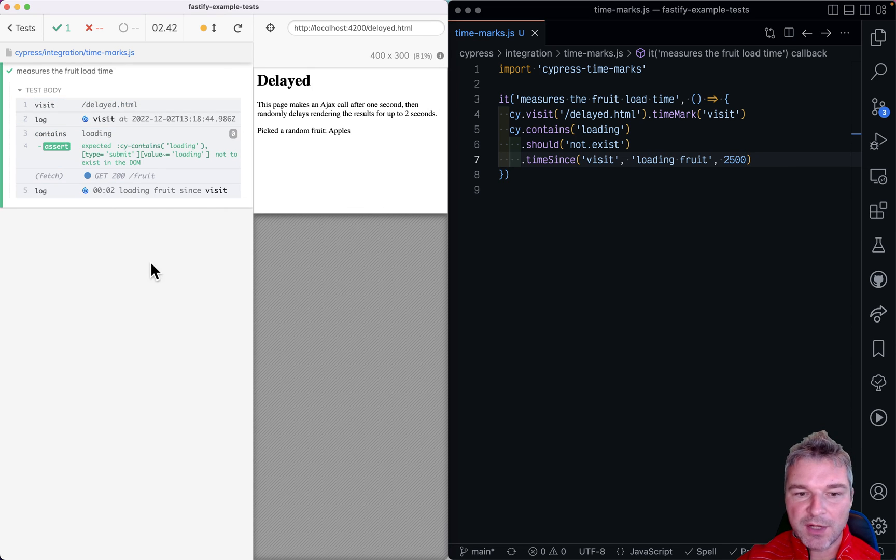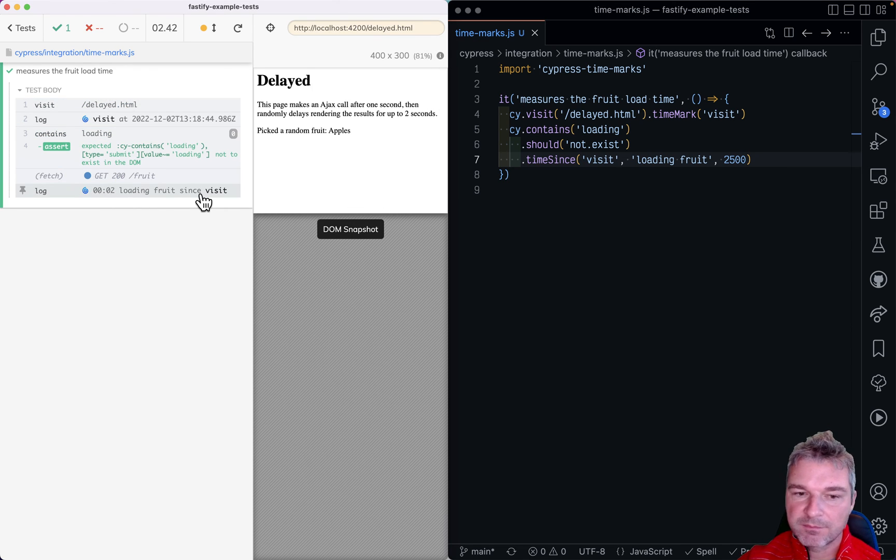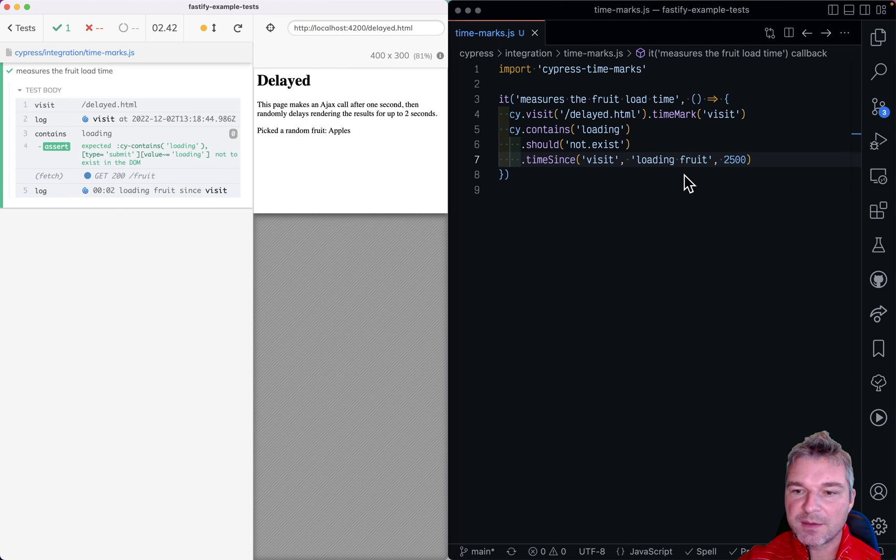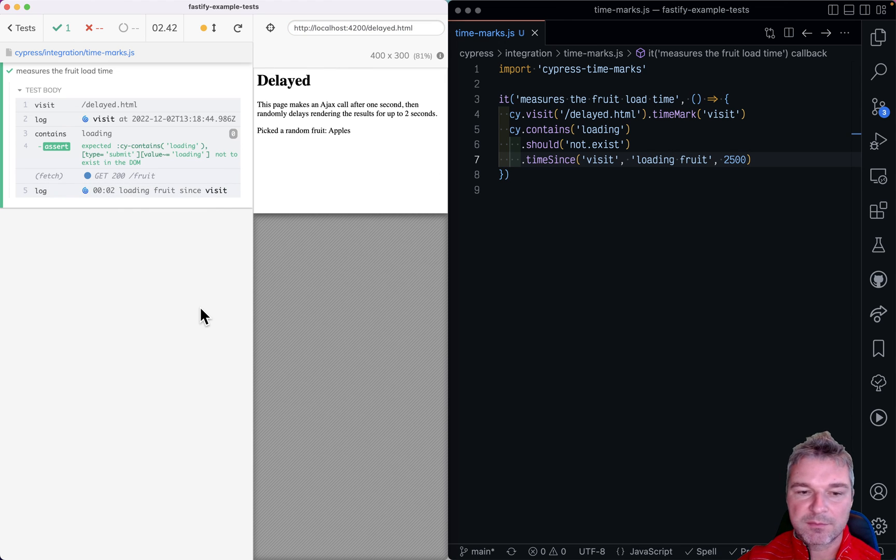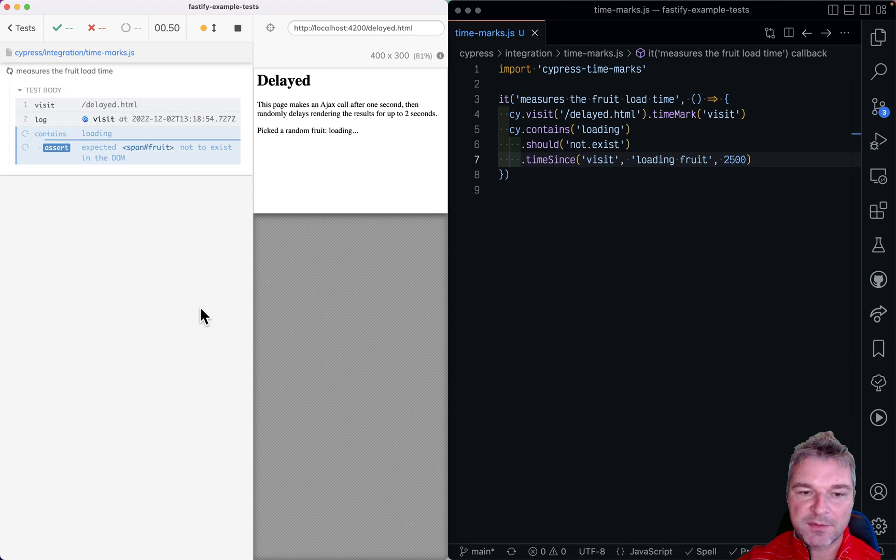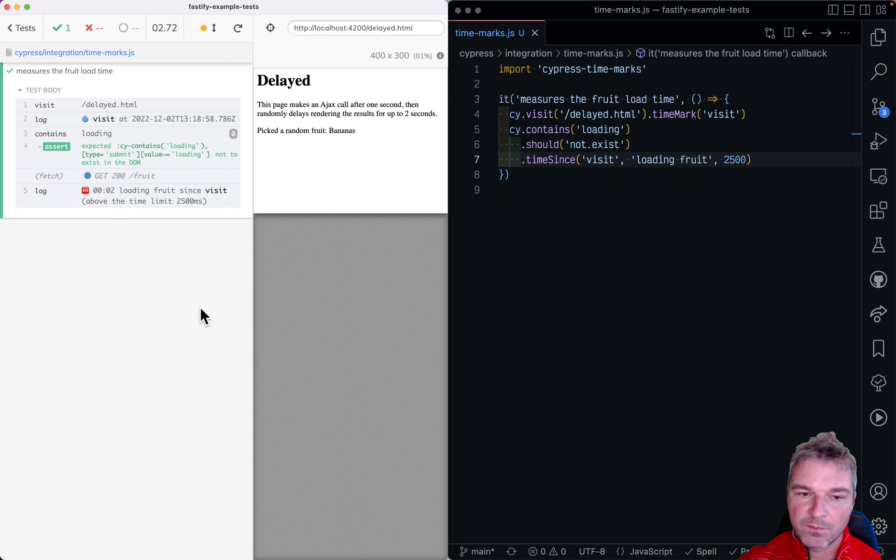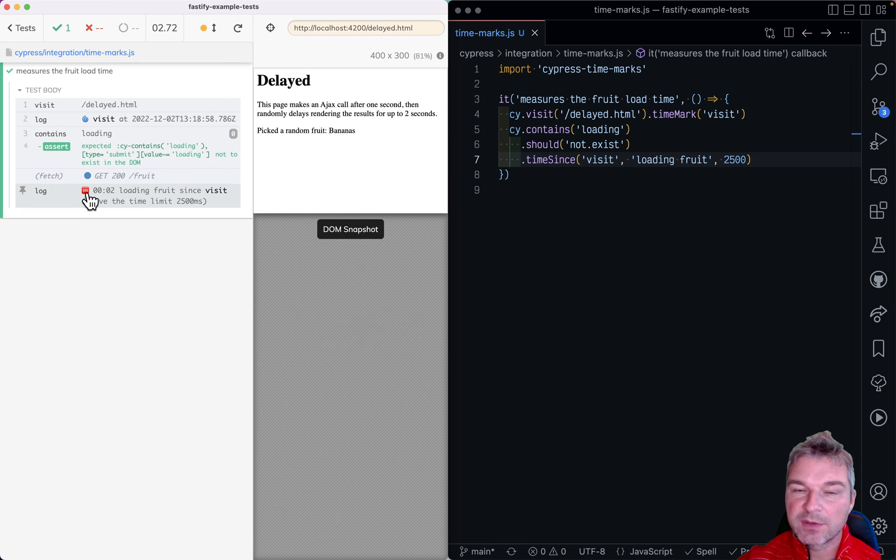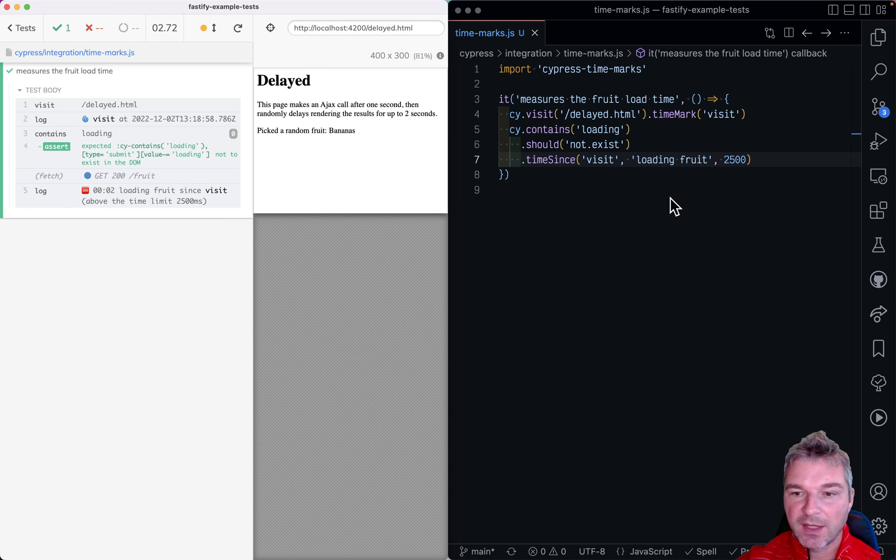So now it will say okay this is loading time since the visit right under the limit is fine. But if it takes longer like in this case right it will show a different icon.